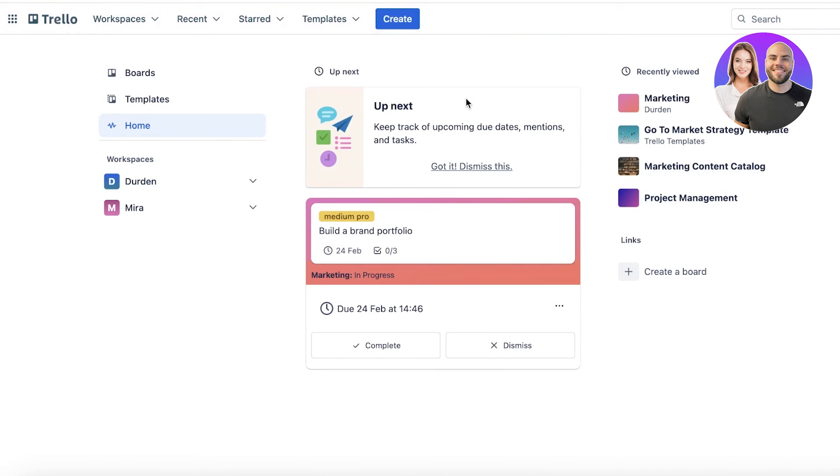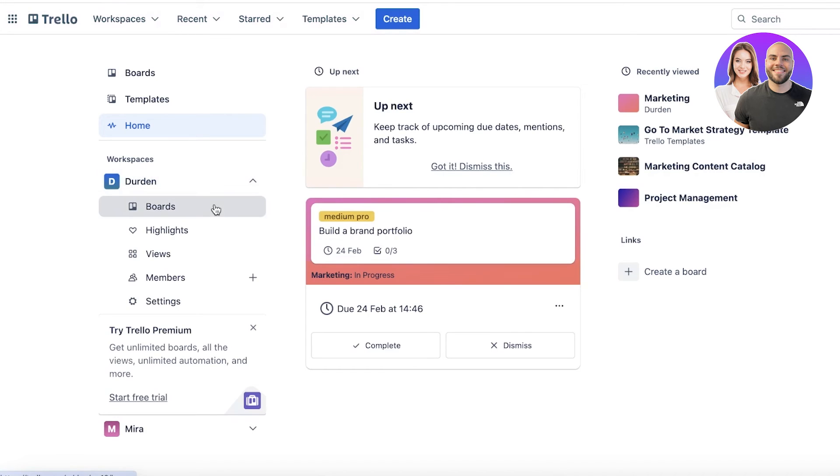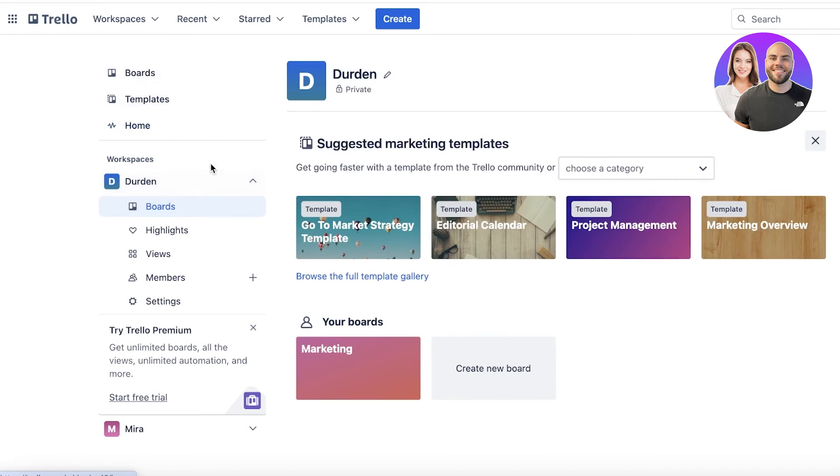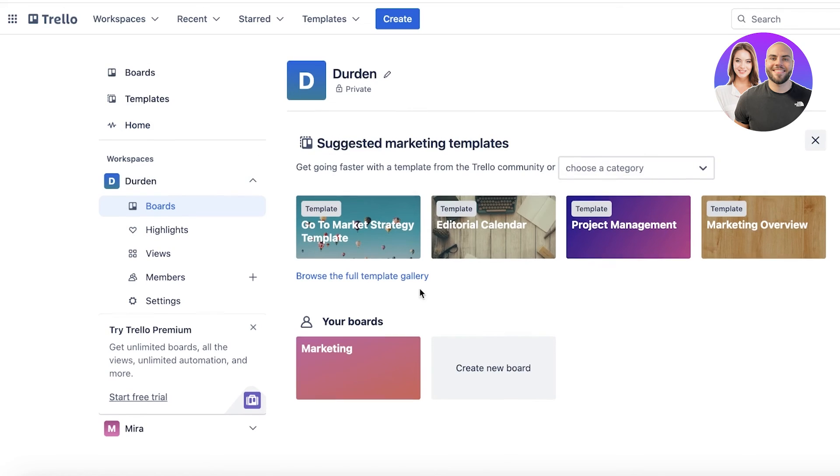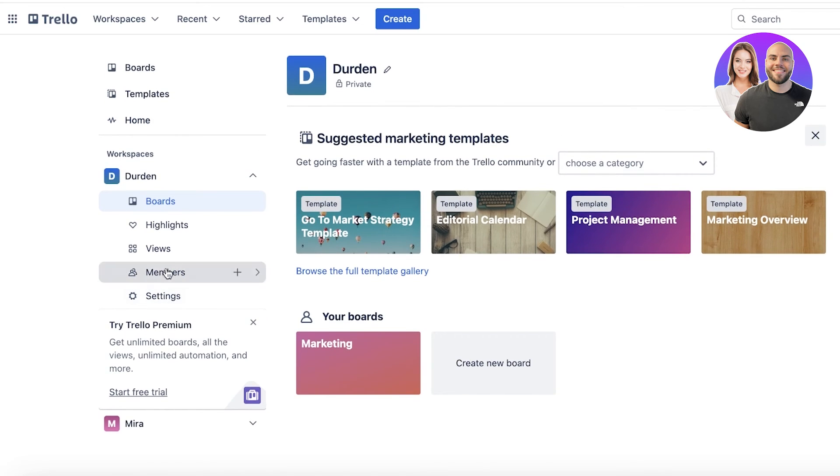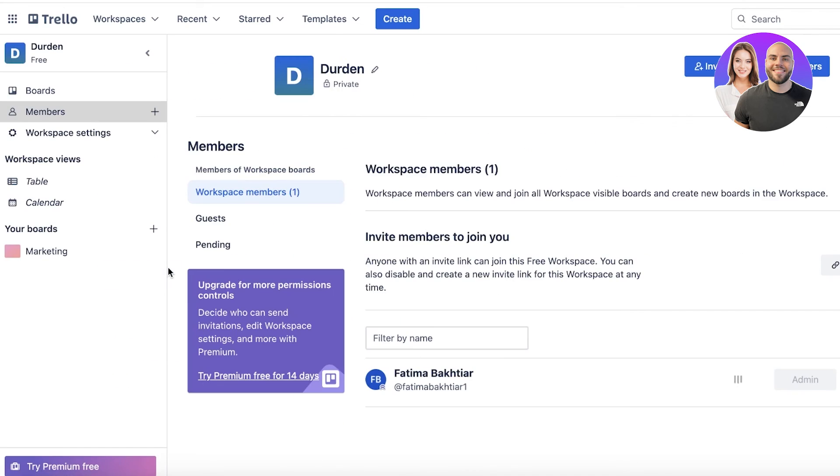Once you go back into your workspace from your board - so we're in the Durden section - you can go into the particular workspace and view the members. You can build private boards as well as invite guests to further optimize your boards on Trello. In this way, you can get started with project management on Trello. It's really simple, easy, and effective, and make sure that you achieve your goals and milestones on time.